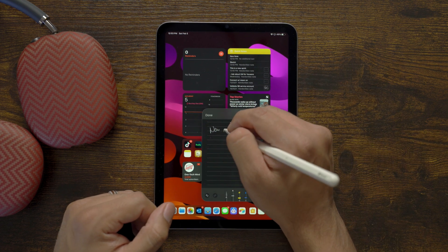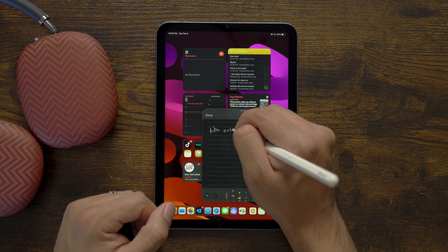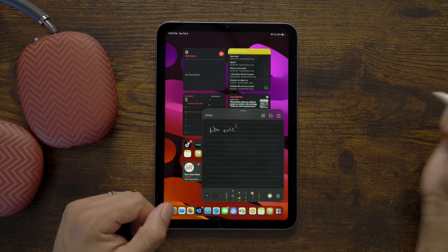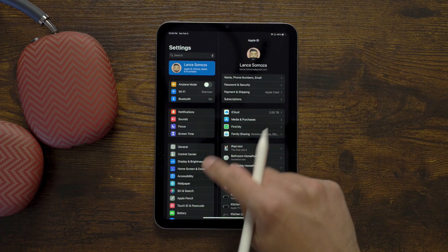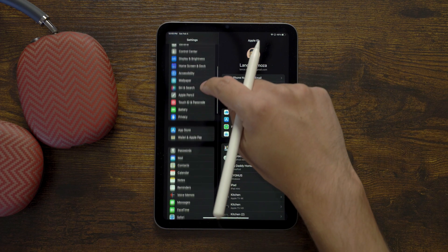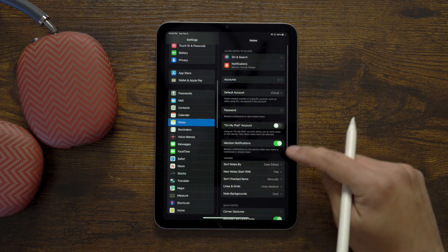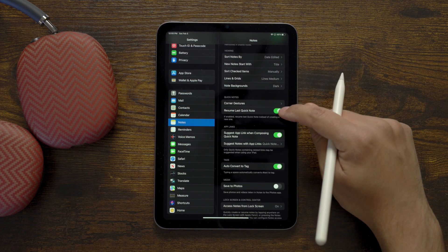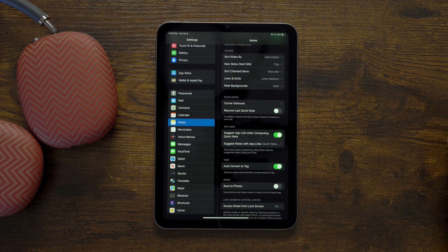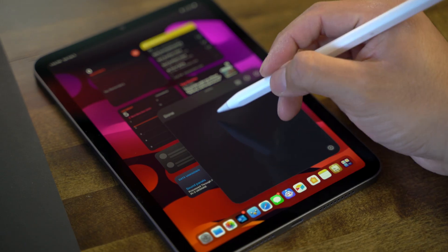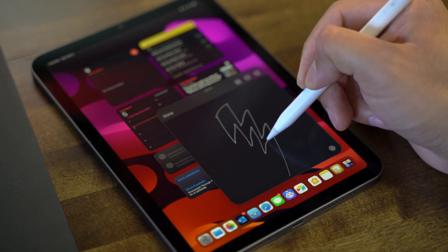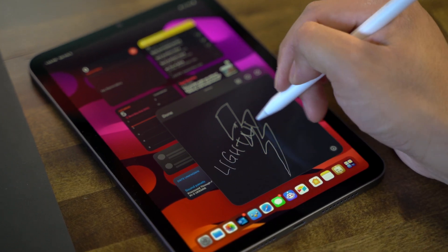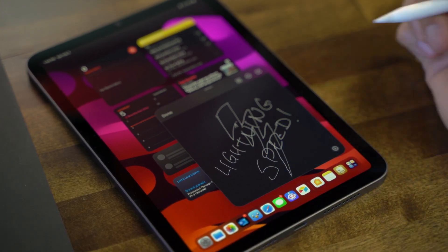If you would rather be able to start writing or typing a new Quick Note as soon as you bring the feature up, you can change this by going into Settings, Notes, and deselecting Resume Last Quick Note. This is what I have done just to speed up the act of jotting things down with lightning speed.